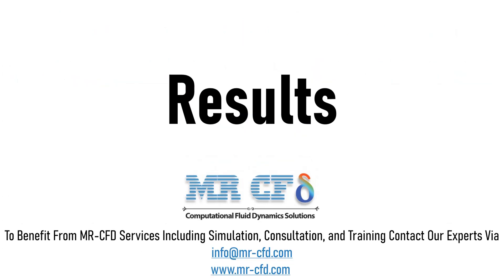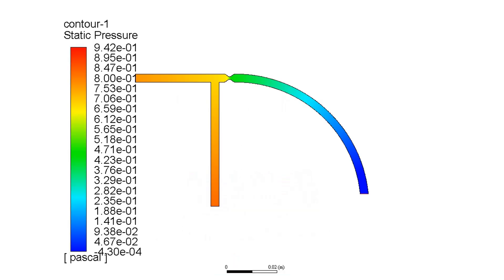In this section, contours of pressure, velocity, temperature, and velocity vectors are extracted and presented to you using CFD-Post software. As can be seen in this pressure contour for 70% congestion of the artery, you can easily see how the pressure drops after passing the congestion part.